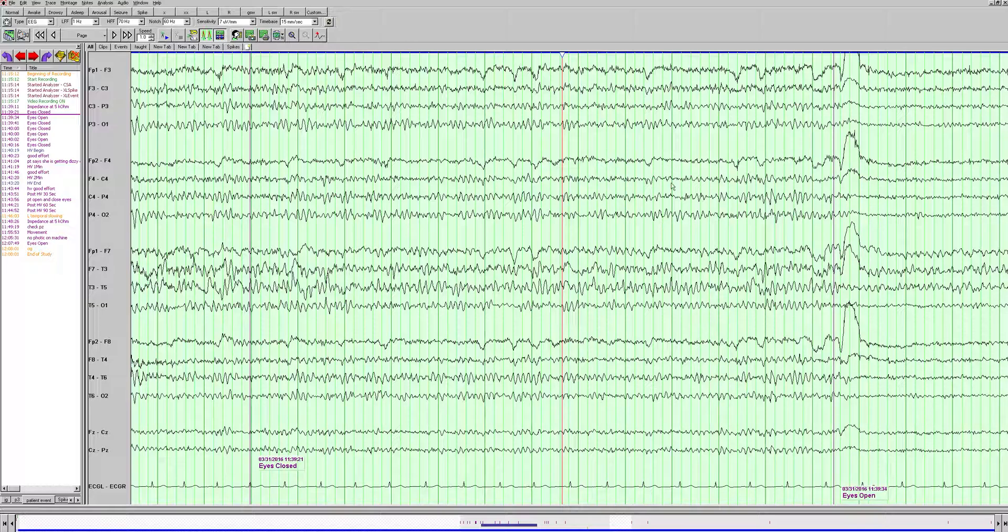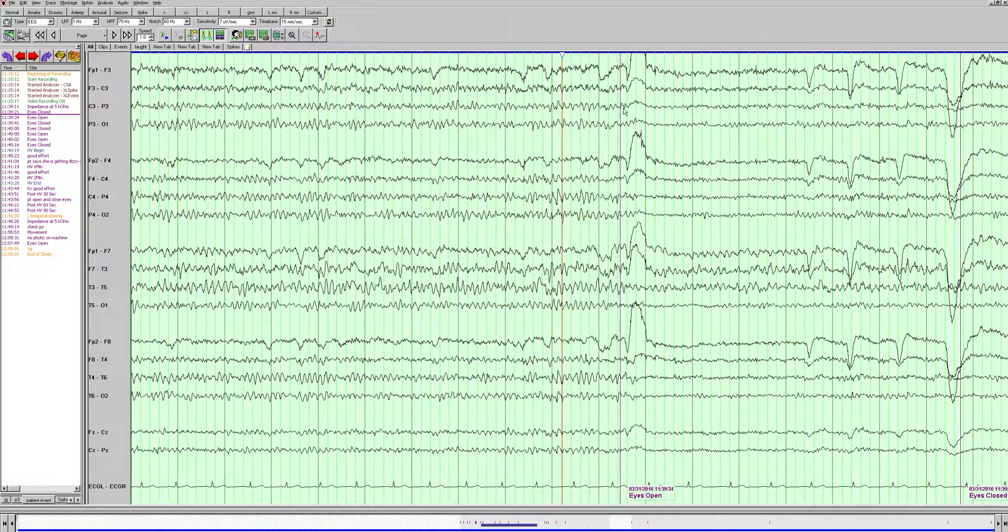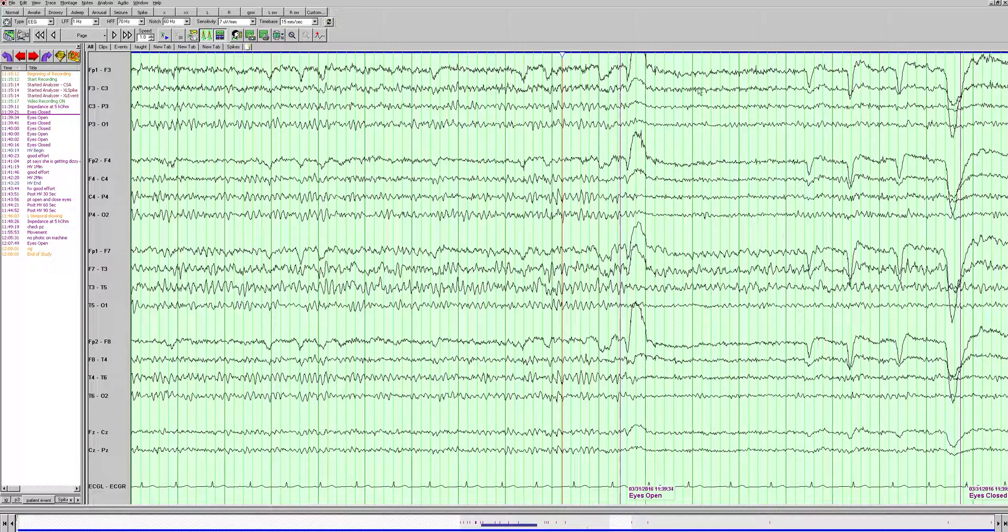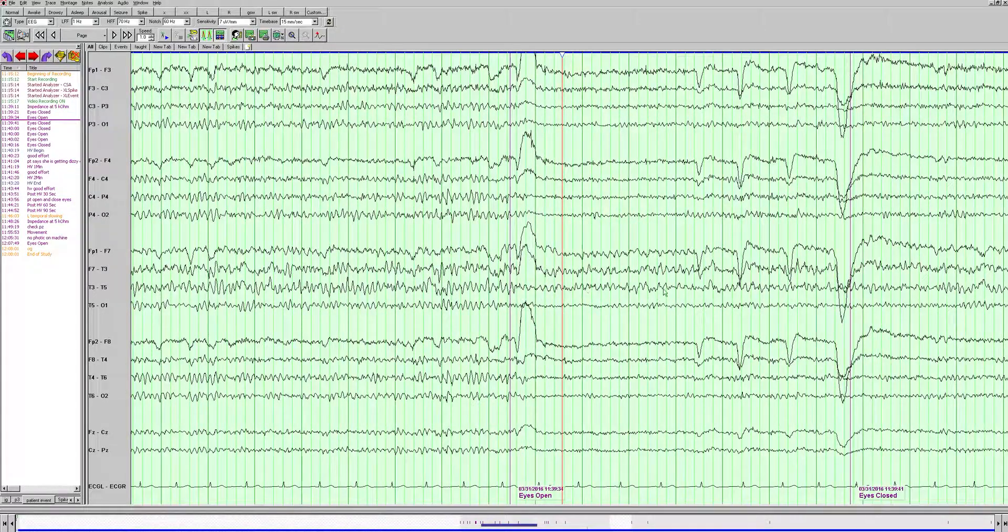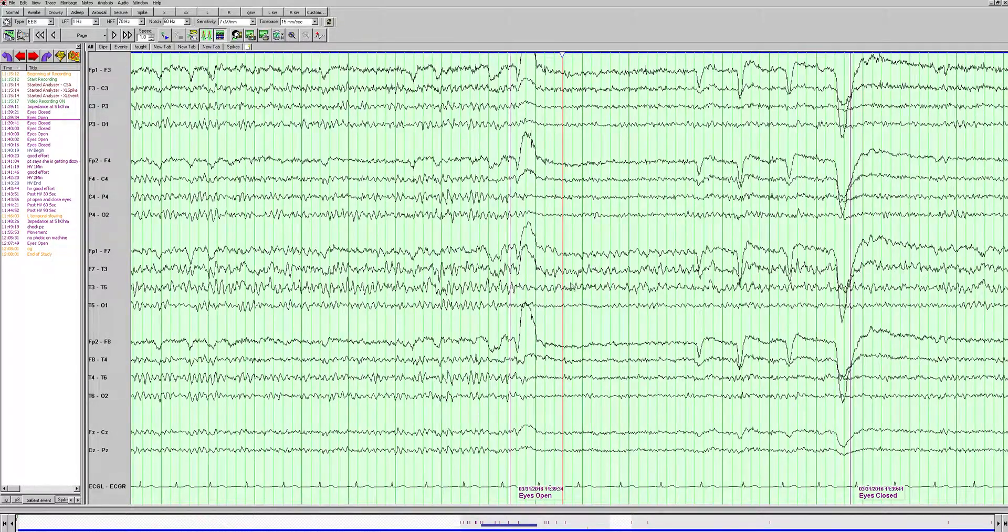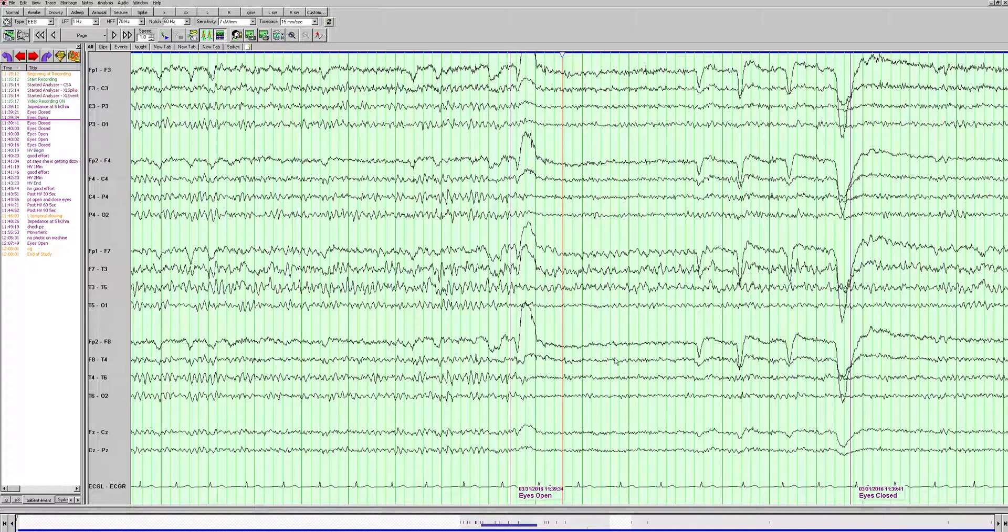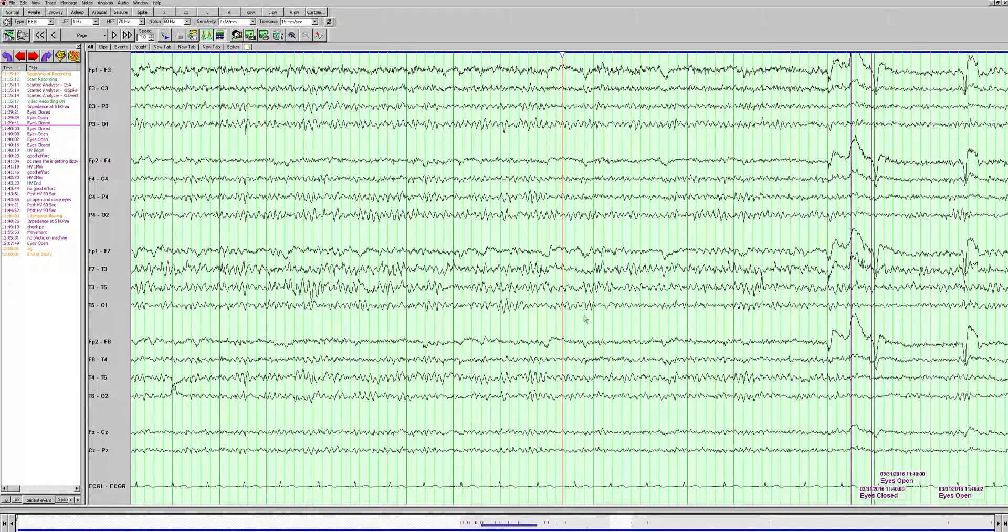The organization here looks well organized. We see a nice frequency-amplitude gradient from front to back and good reactivity with eye opening and attenuation of the background. There is an asymmetry even here with higher amplitudes seen over the left temporal region. We see maybe just a little more regular spiky activity. This looks like a breech rhythm here, higher amplitudes in this region, which makes sense since the patient has a known skull defect in that region.